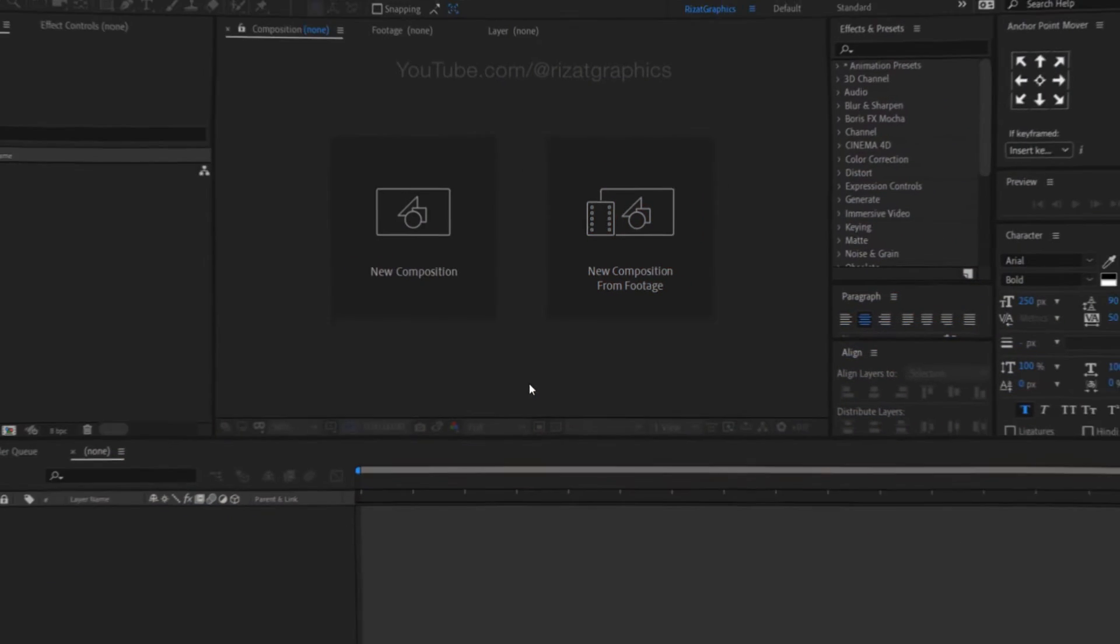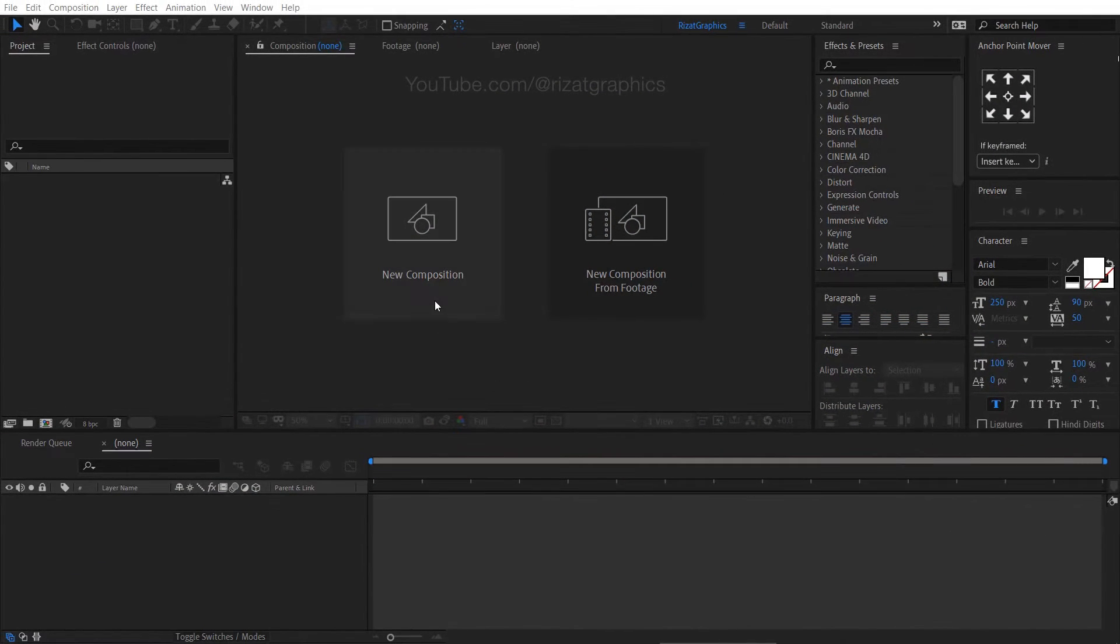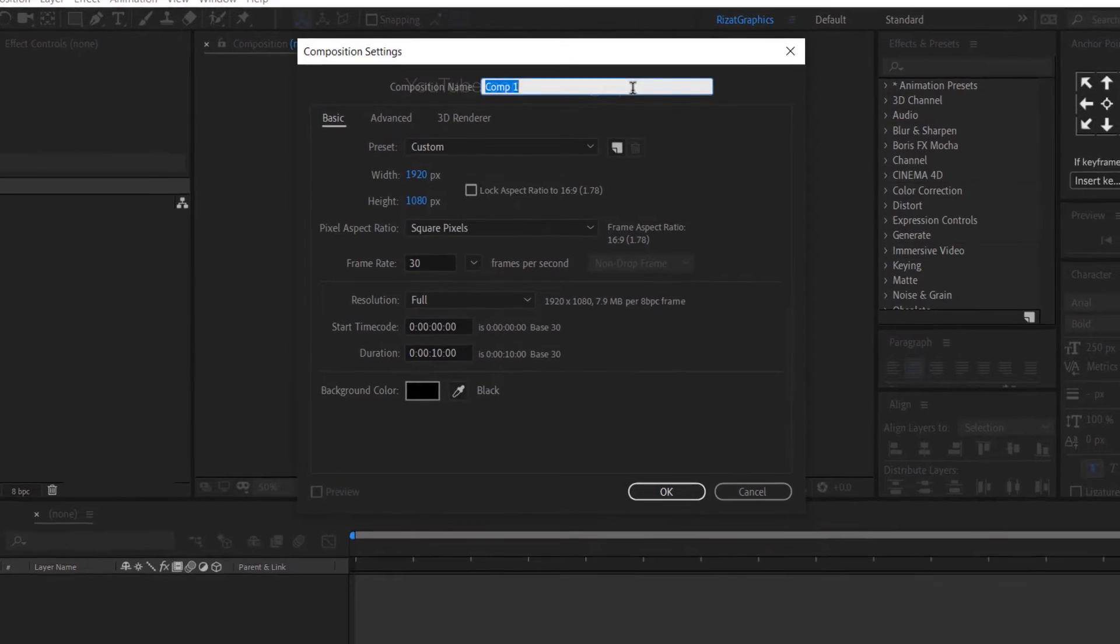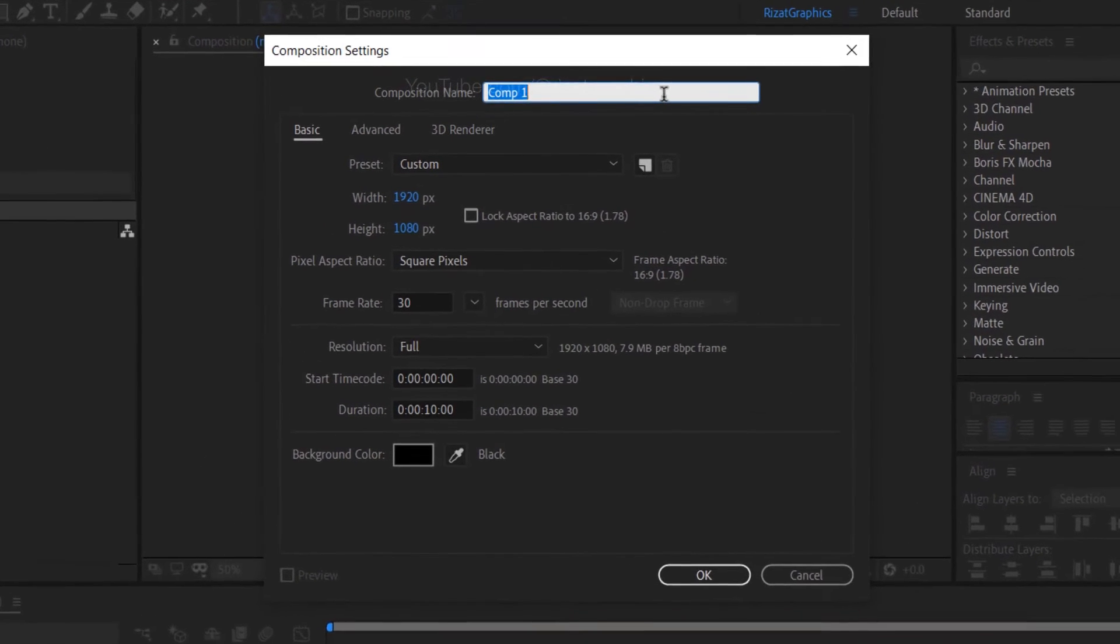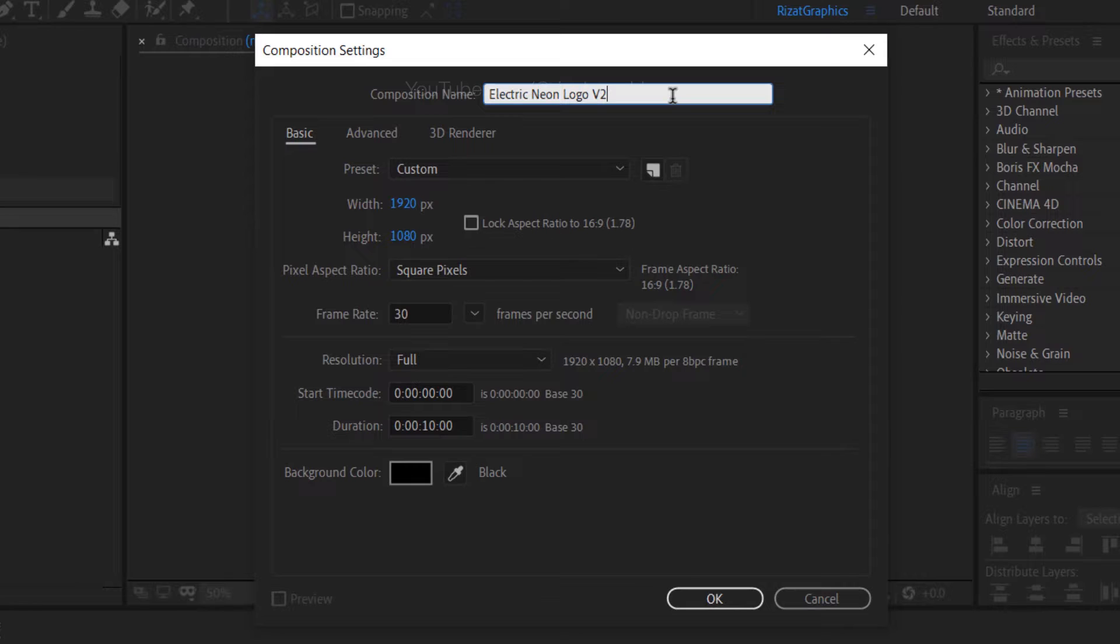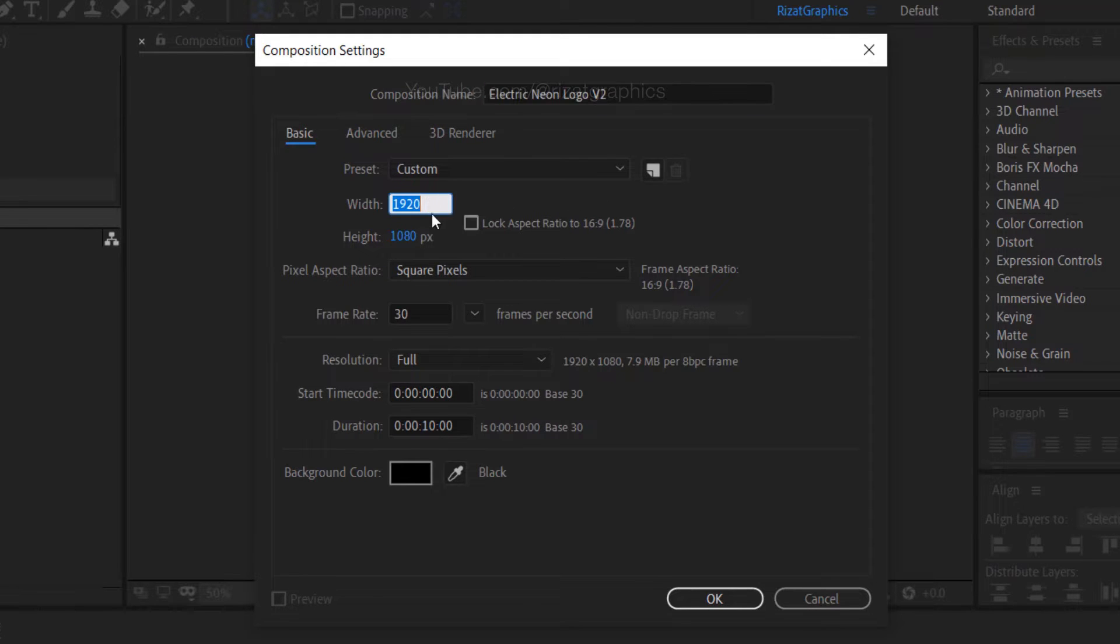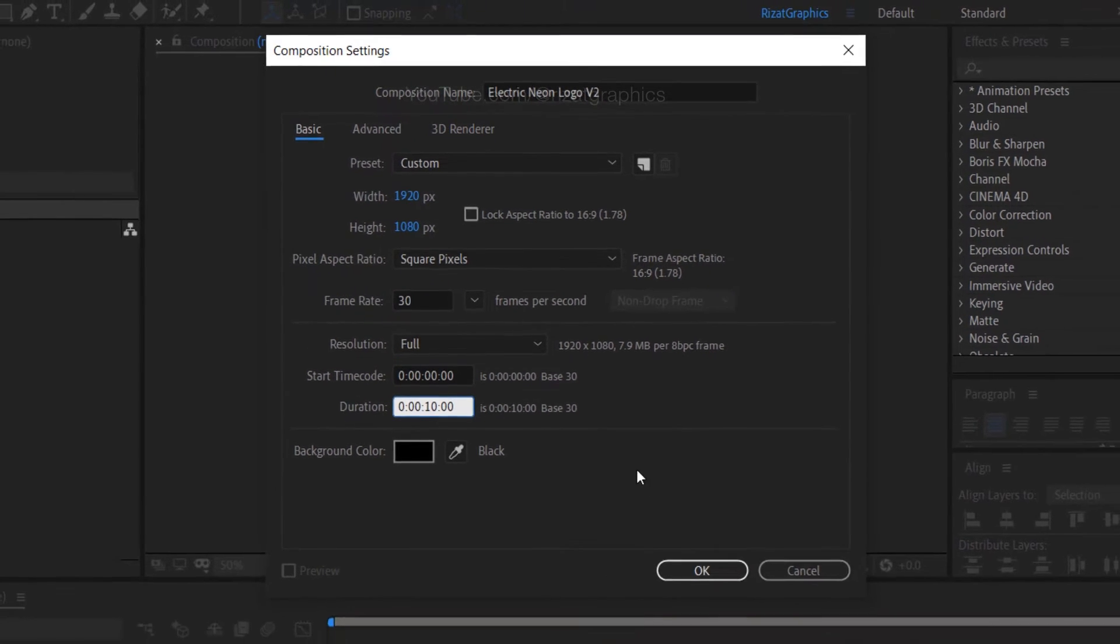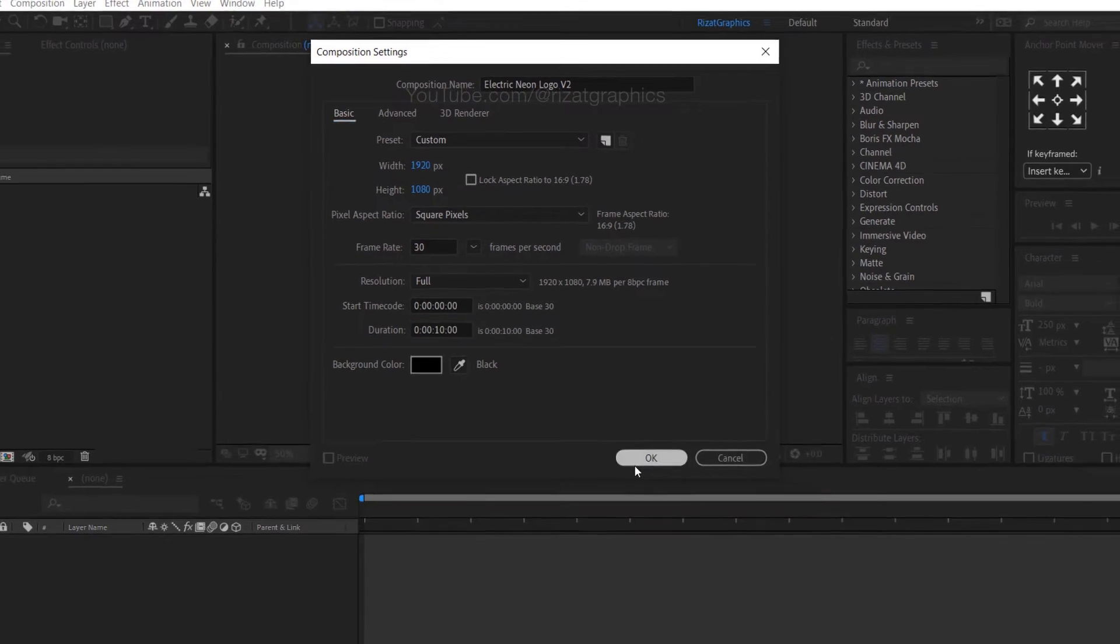Open Adobe After Effects then create a new composition. I am calling it the Electric Neon Logo V2. As always, I am using the same resolutions. Frame rate to 30 frames per second and set the duration to 10 seconds.